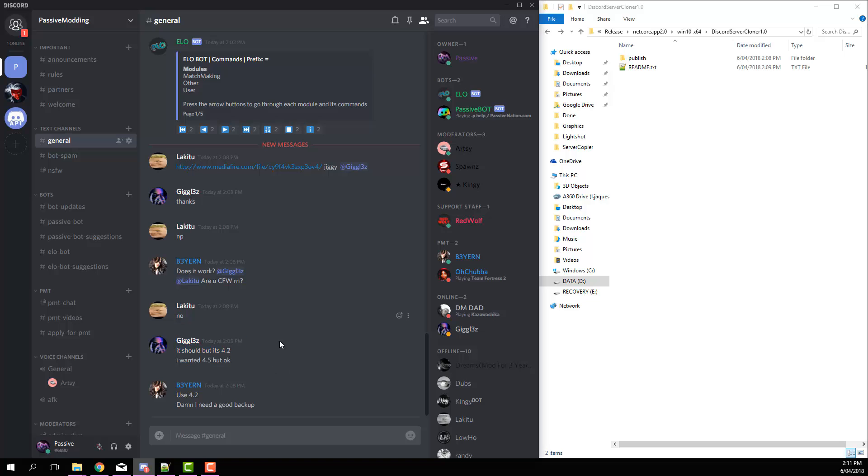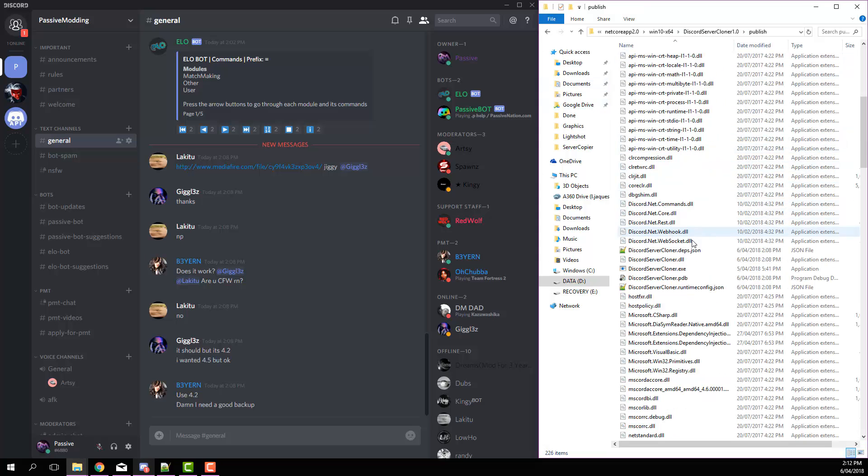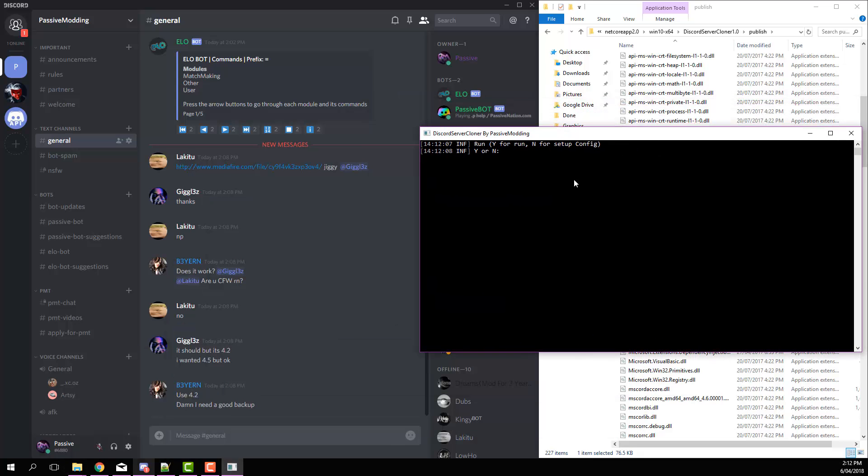To get started, just download the file and then run discord server cloner.exe. Now just press whatever and do Y, and then enter a name. I'm just going to call it server cloner.